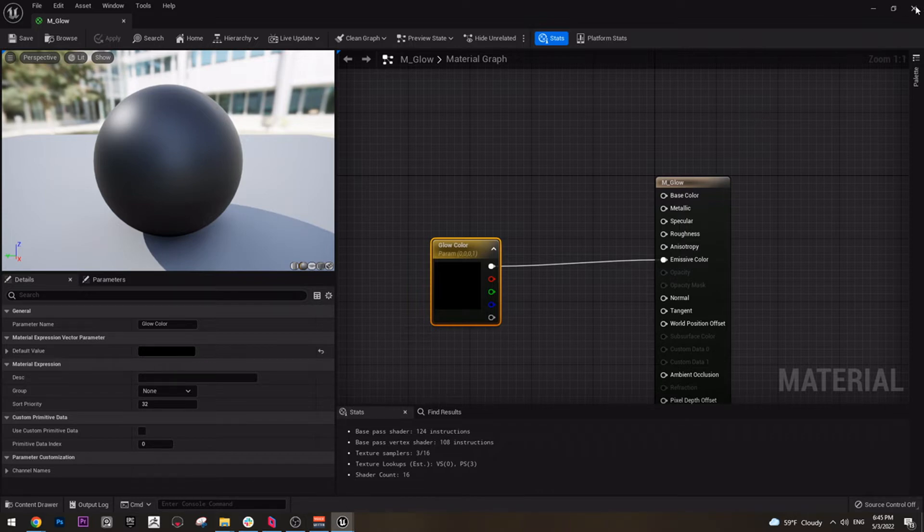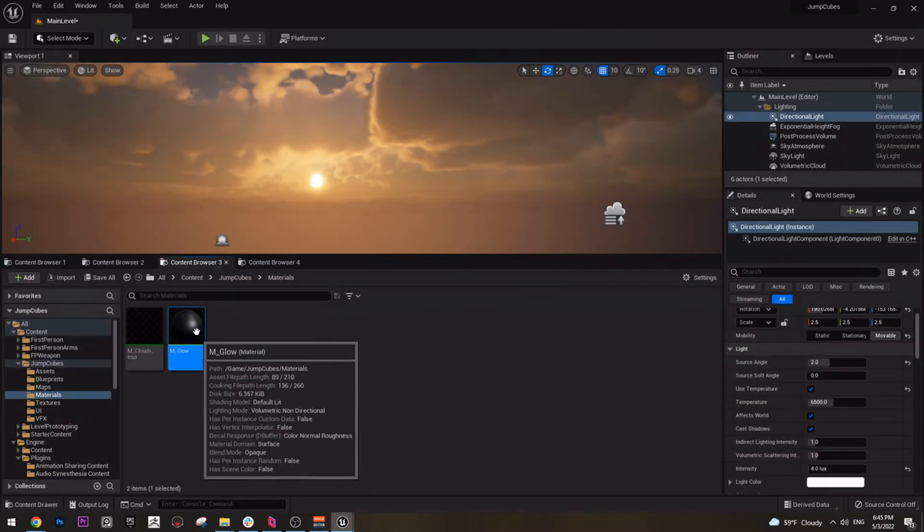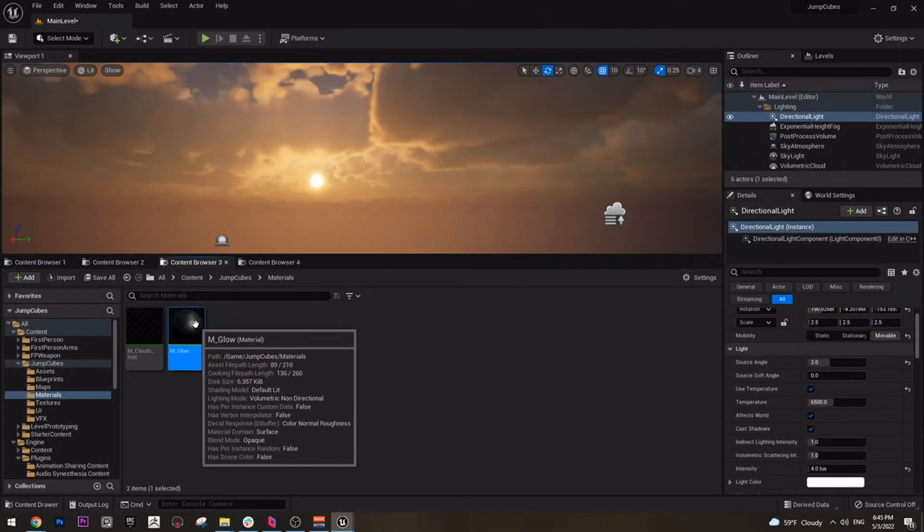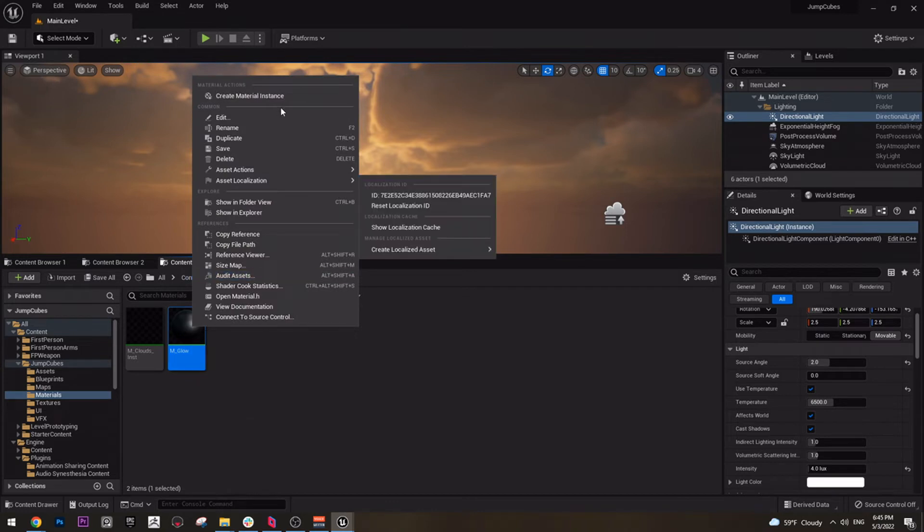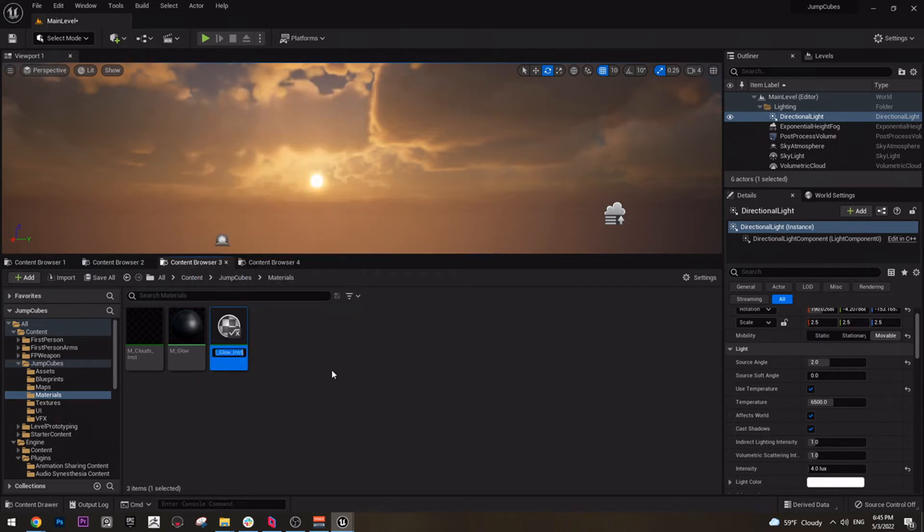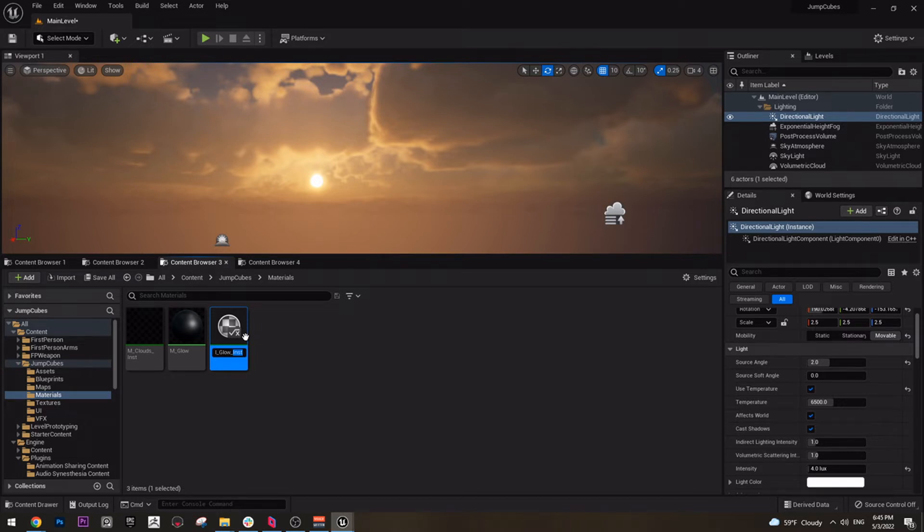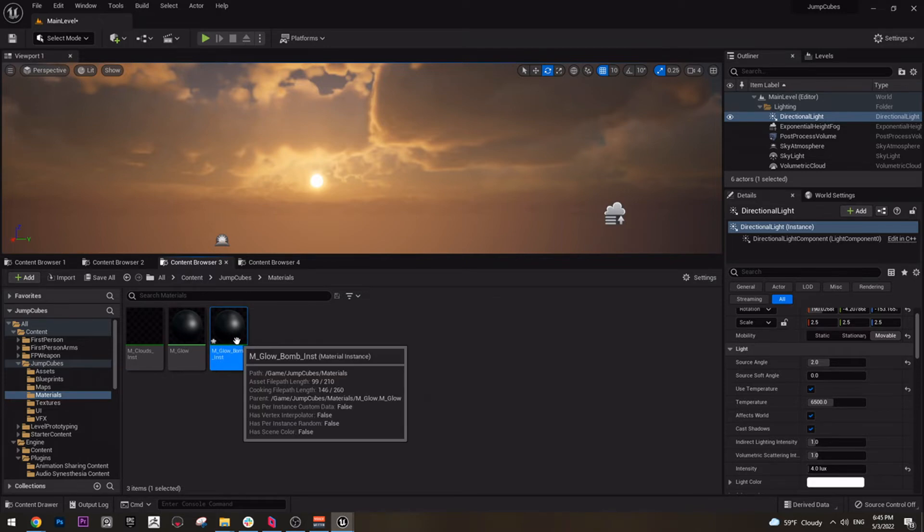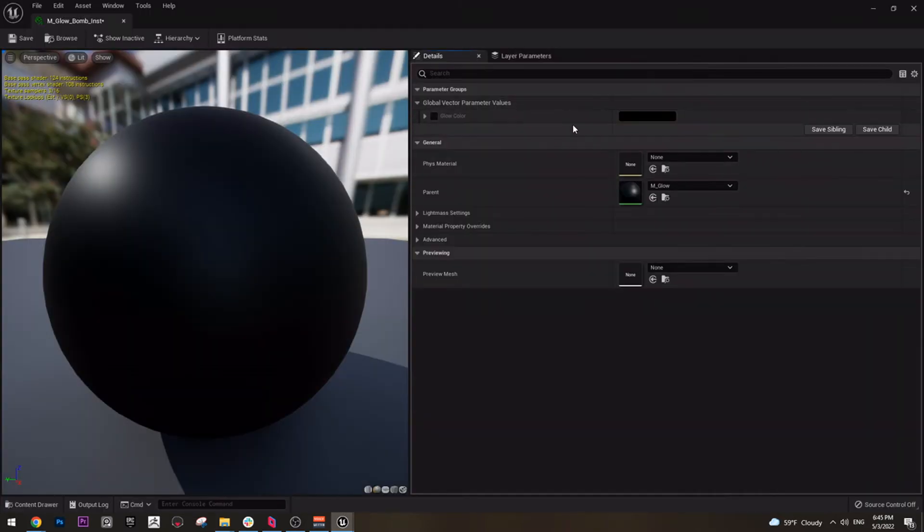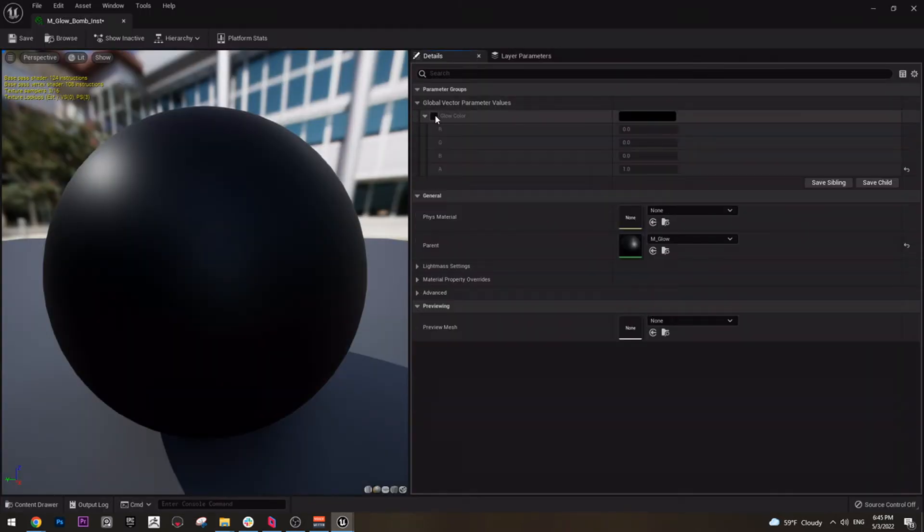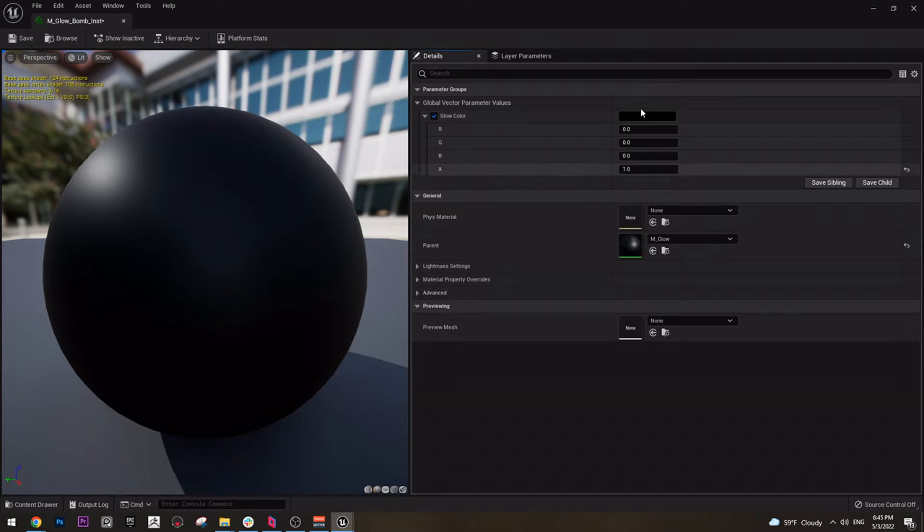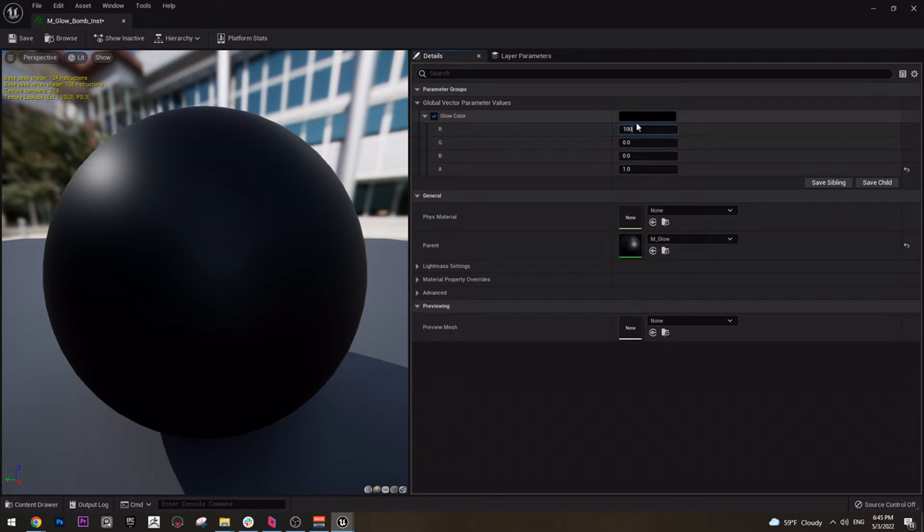From this point, all we need is to create a material instance and we can call it whatever we want. First, let's create our bomb material. Name it bomb instance. For the bomb we have only one parameter as we now created it. So all we need to do is change it to a color. The color I used is this one: 100 here, 17 here.